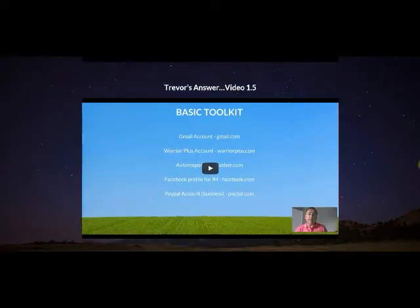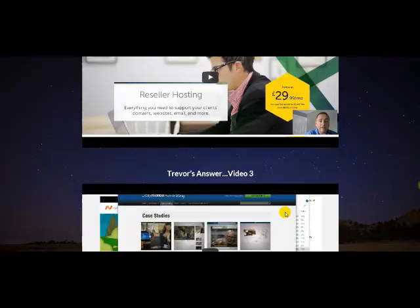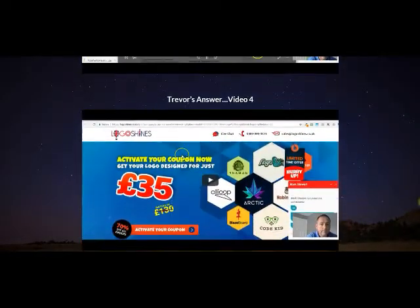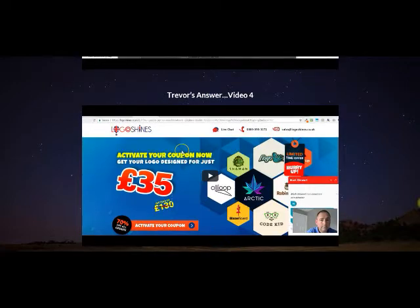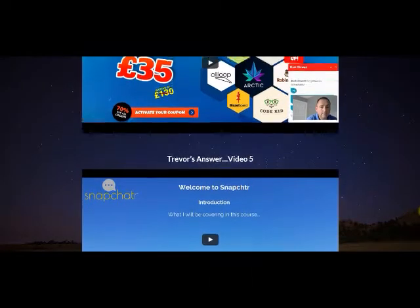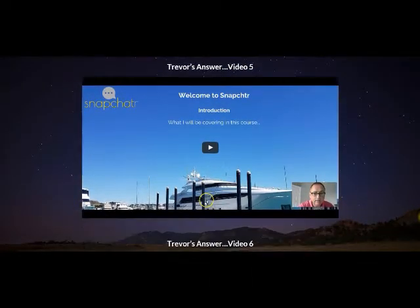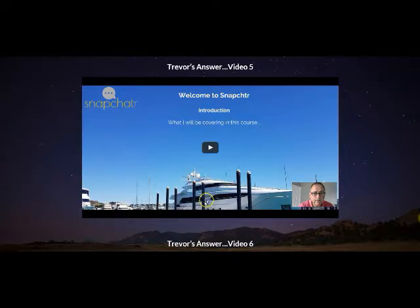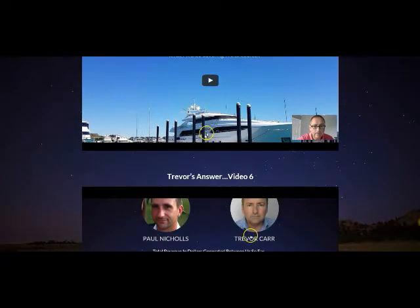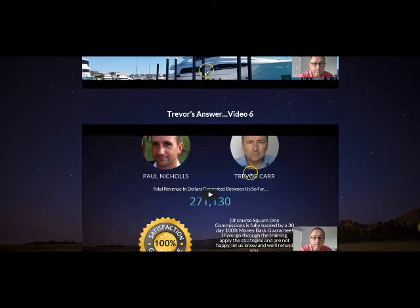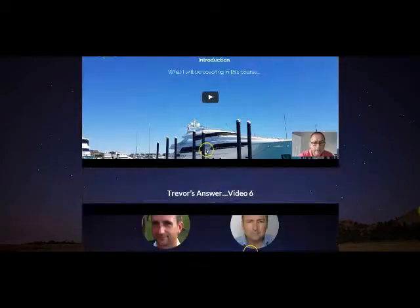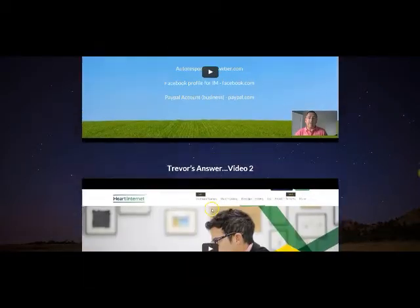Like I said, there's seven videos, and he goes with an actual product creation online. You're seeing it as it happens in this video course. He does it, and it's a Snapchat product. He has it right there. And I was just really impressed. I got a lot of gold nuggets from this.